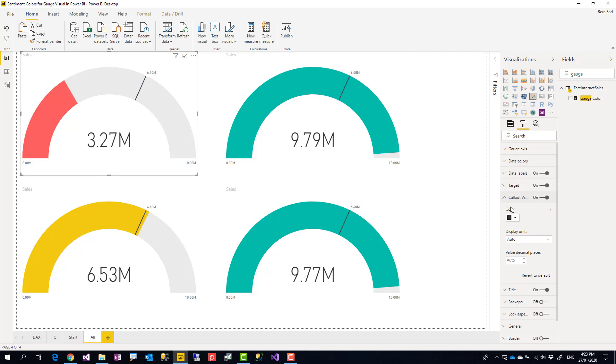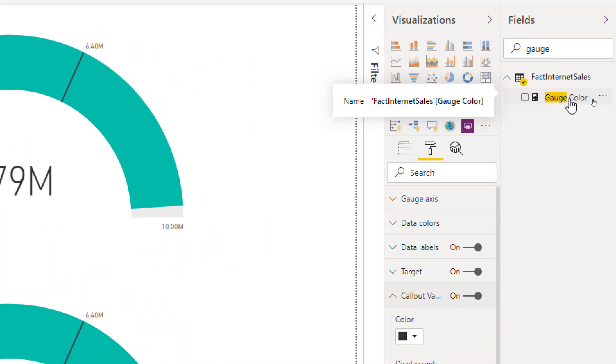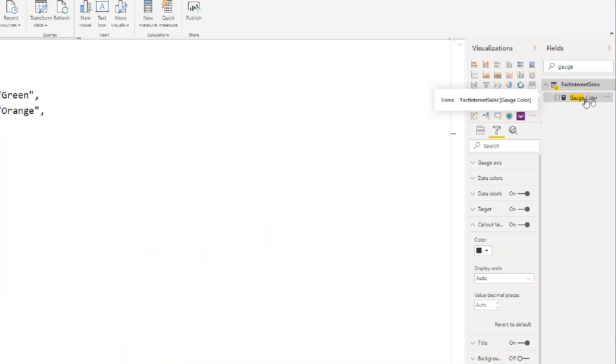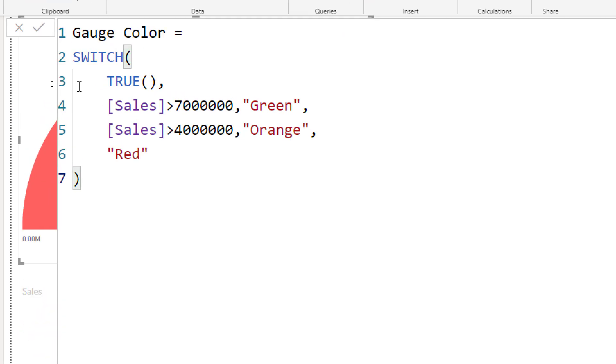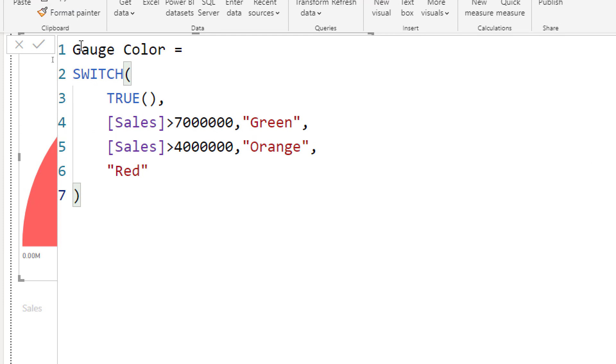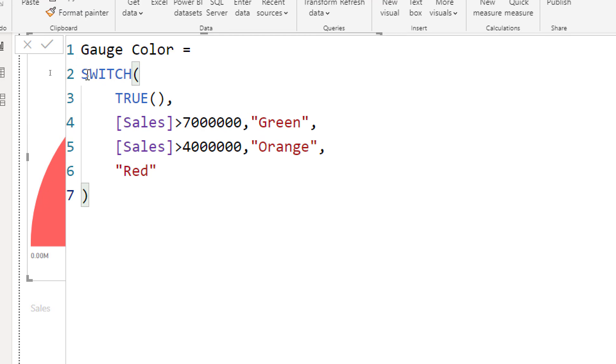I usually prefer using a DAX measure for doing something like that. Here you can see I created a measure in DAX and this measure has this expression in it. It's not a really complex expression. It uses the SWITCH statement - if you're interested to see how SWITCH works, check out my other video about that.